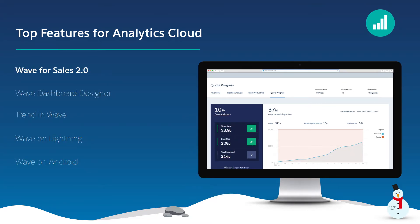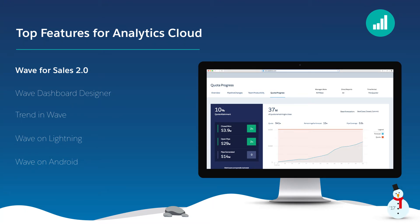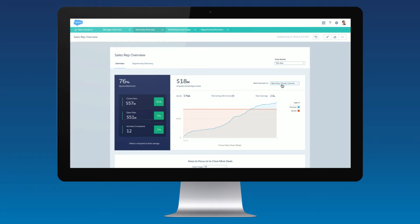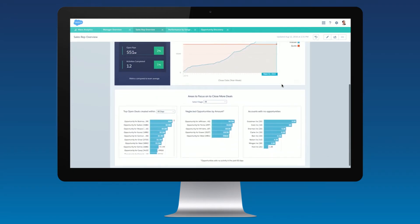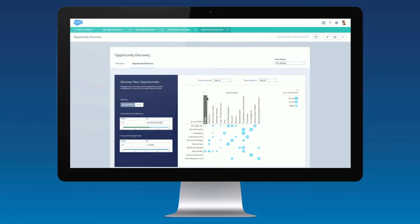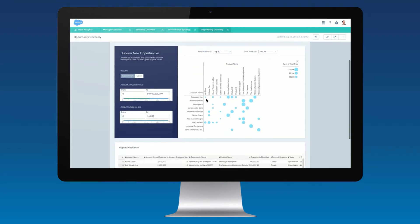First, I want to introduce the next version of Wave for Sales. Wave for Sales 2.0 is natively integrated with Sales Cloud and comes with predefined accelerator templates customized for every type of sales user. Sales reps, sales managers, and sales executives now have specialized views of their most important sales KPIs, allowing them to easily uncover opportunities, track sales activities, and manage sales performance to increase productivity.